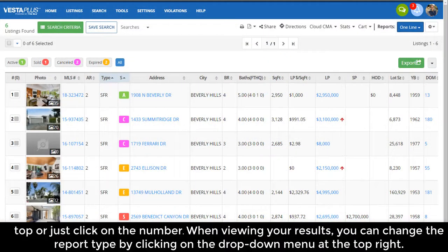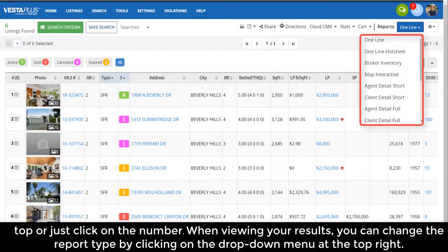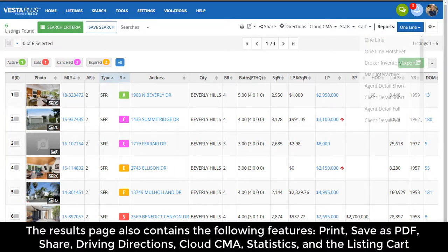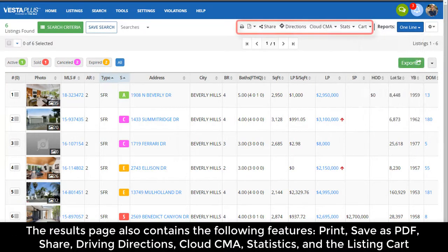When viewing your results, you can change the report type by clicking on the drop-down menu at the top right. The results page also contains the following features: Print, Save as PDF, Share, Driving Directions, Cloud CMA, Statistics, and the Listing Card.